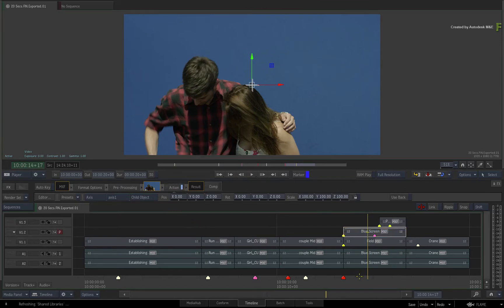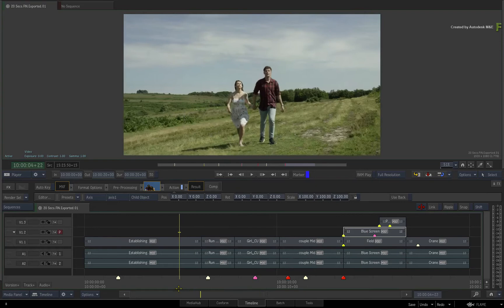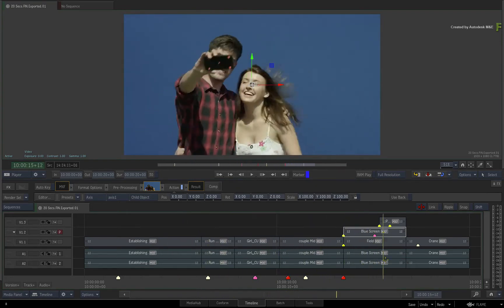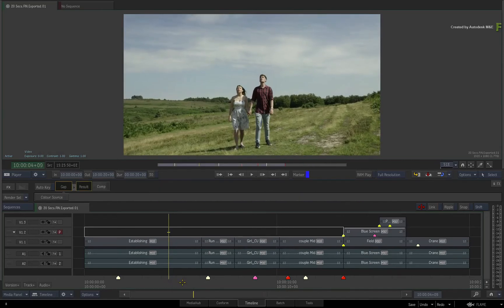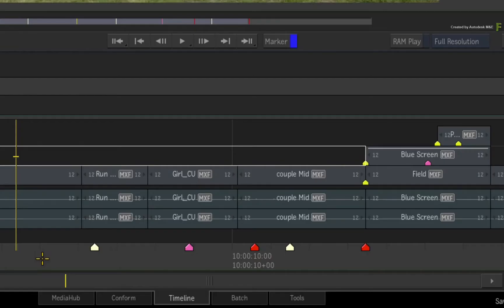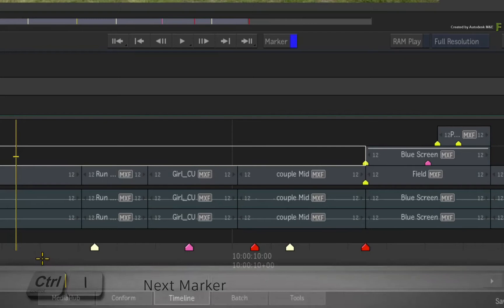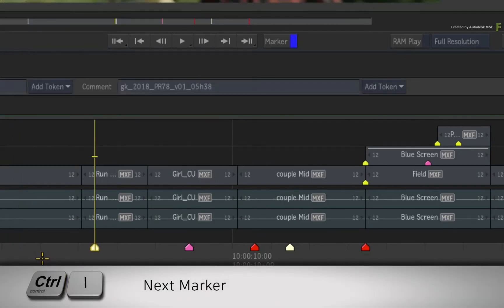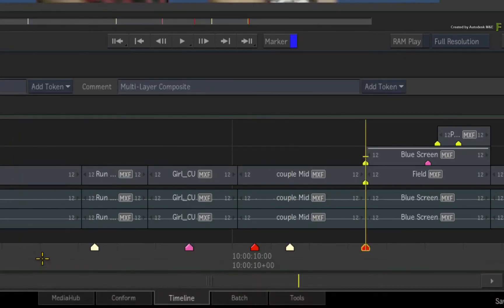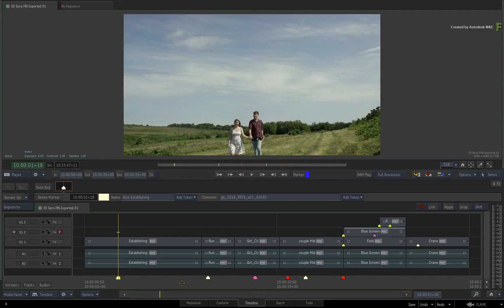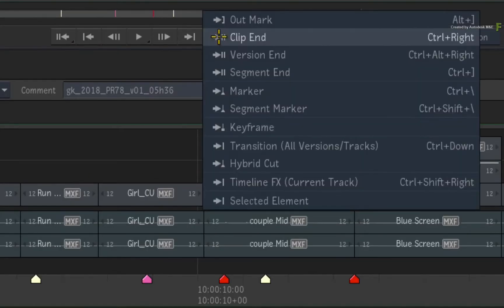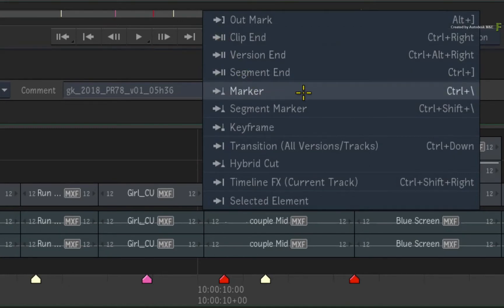Conforming sequences with markers, or adding markers as you work, can certainly keep you well informed within the sequence. As you add more markers and segment markers, you need an efficient way of navigating and managing them. To navigate from one marker to the next, press CONTROL-BACKSLASH to navigate forward. To use the interface player controls, click and hold the GO TO NEXT button and choose MARKER in the pull-down menu.